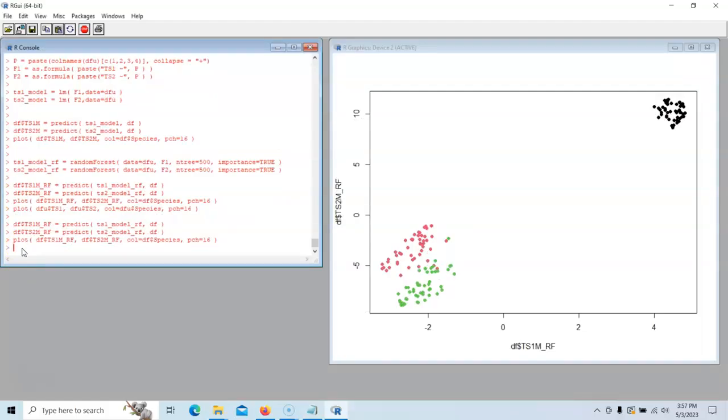So anyways, this is a very quick overview of using principal component and TSNE for variable reduction using the irises. Now we're going to, in the next lecture, talk about doing the same thing again, only now we're going to do it with our insurance data set.